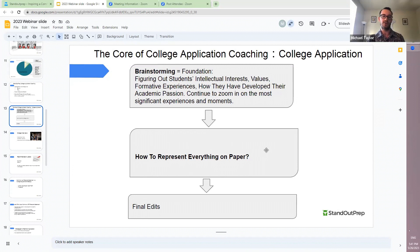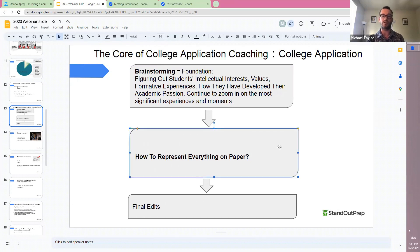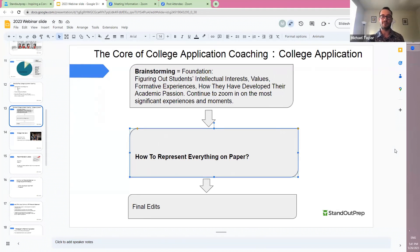So we'll start with the brainstorming, and then move to how do we represent this story on paper. Once we have a general idea of what kind of story the student wants to tell, we'll come up with an outline together. The outlines I design and help students design are usually about five paragraphs. It really has nothing to do with the traditional five paragraph essay that students are taught to write in school, which is a whole different genre of writing. Just given the 650-word constraint, most outlines end up being around five paragraphs.